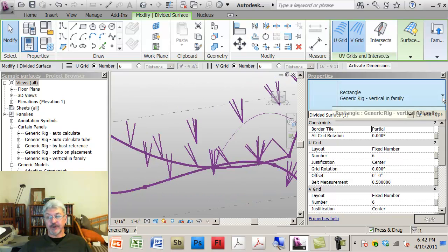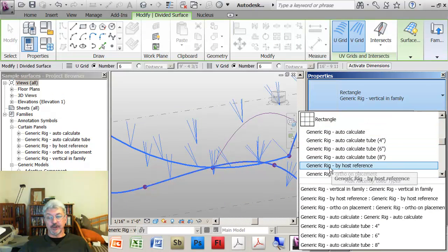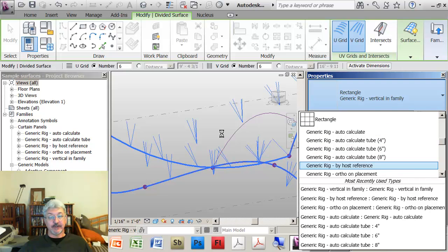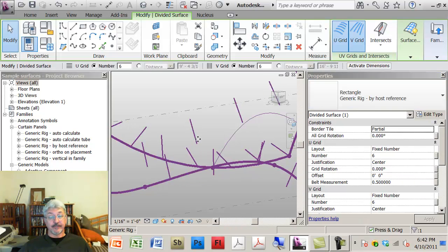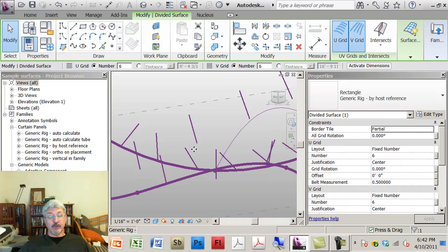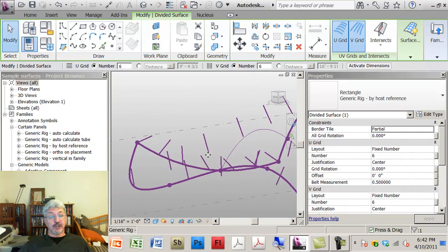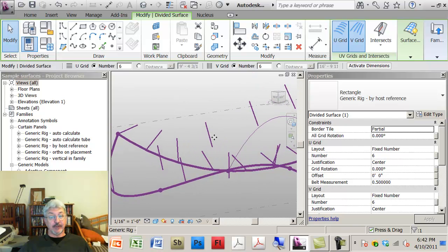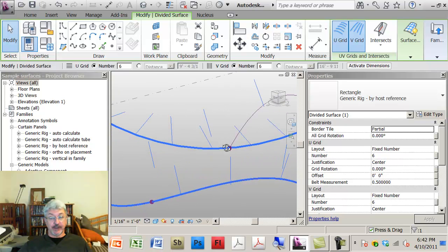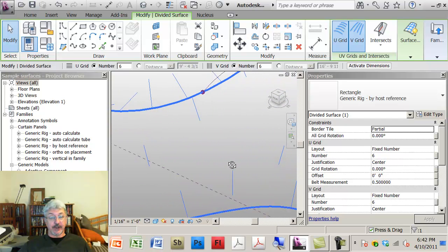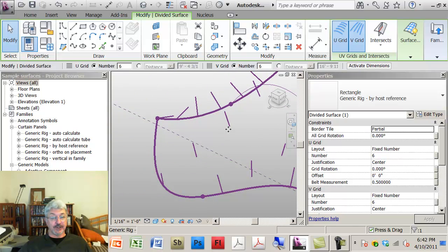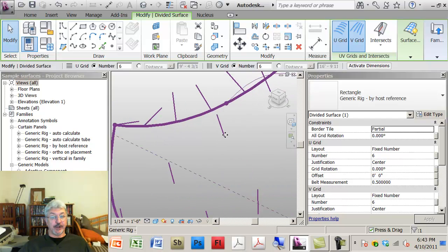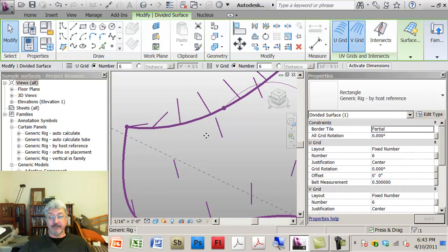Whereas if I use the option that was host by reference, then I'm getting what looks like one line but is in fact four. But they are coming off of the surface according to the angle of the surface itself. So the points are reoriented to give me really what amounts to the normal of the surface.